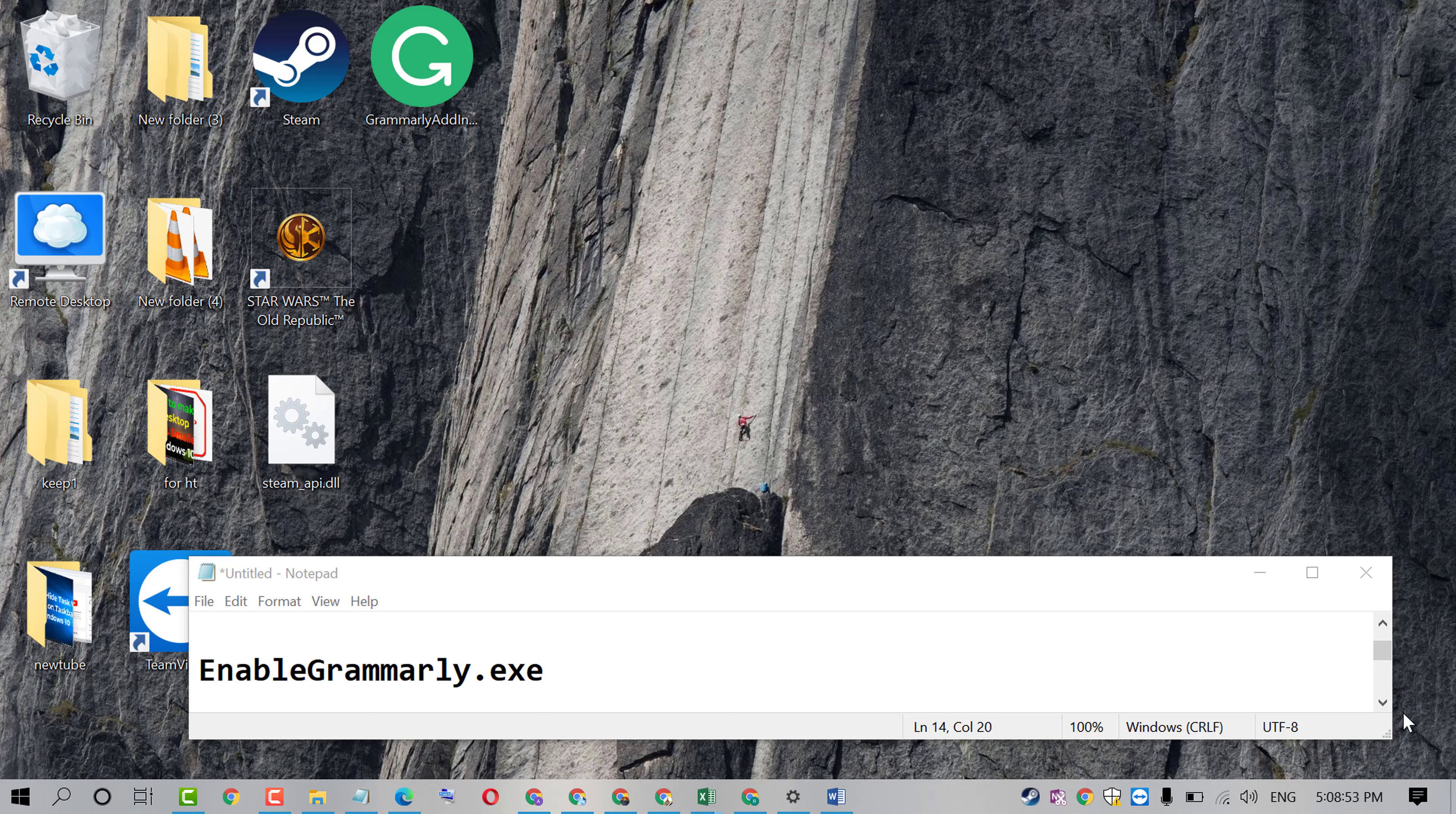Hello friends. In this video, I'm going to show you how to enable Grammarly.exe.